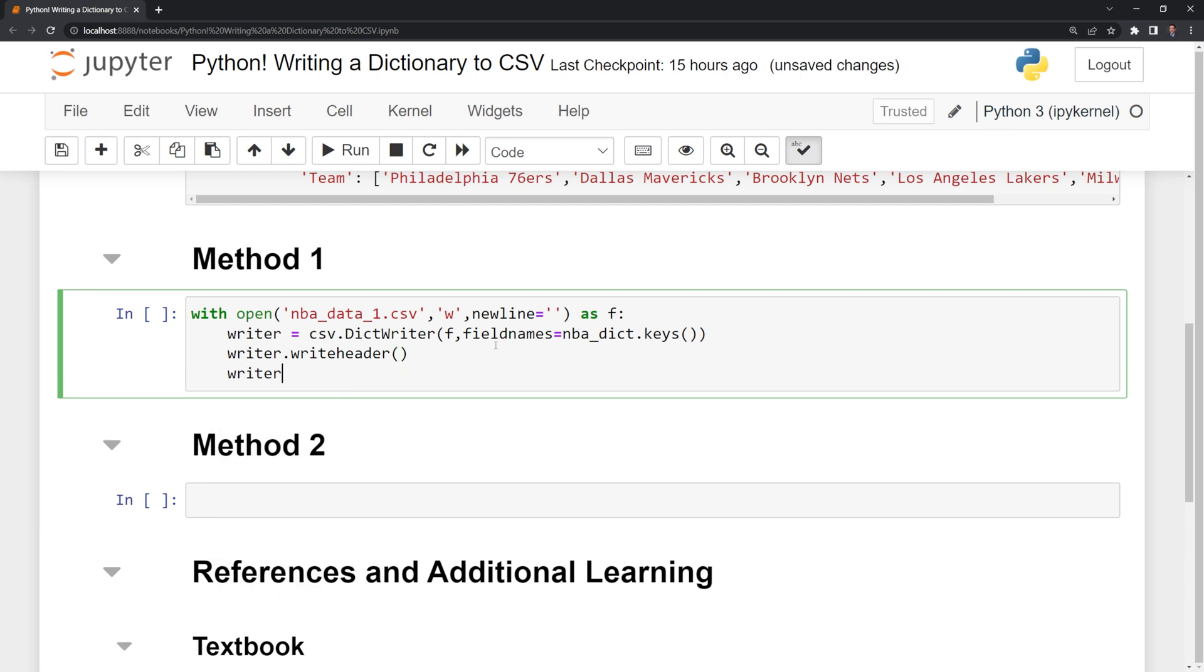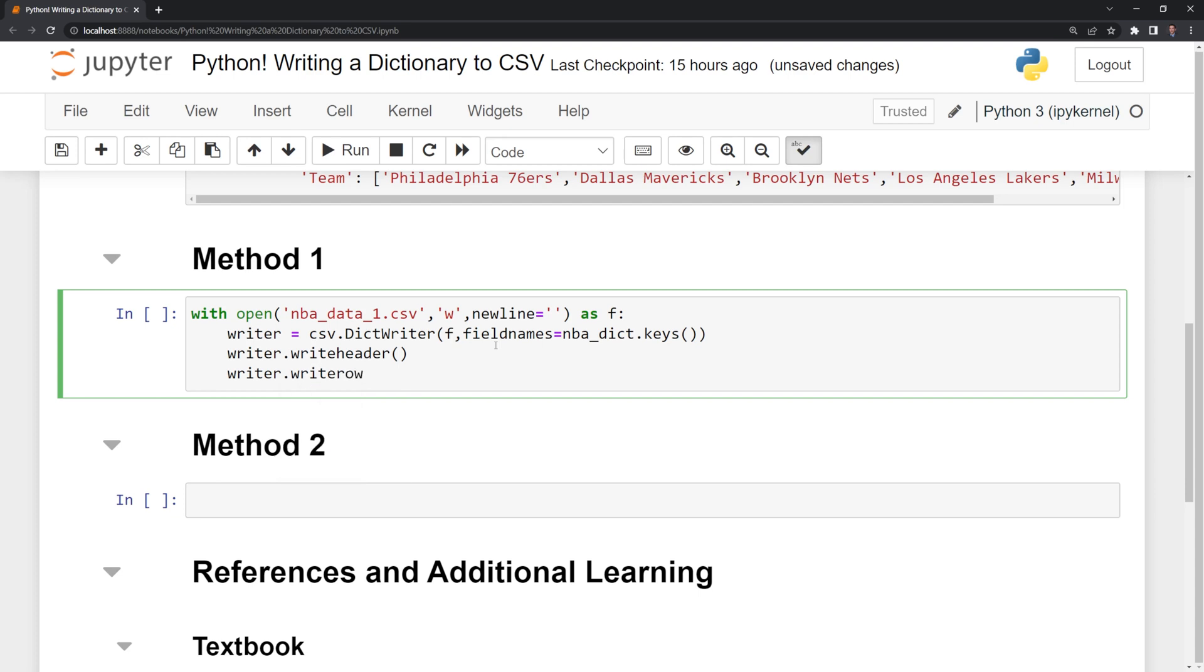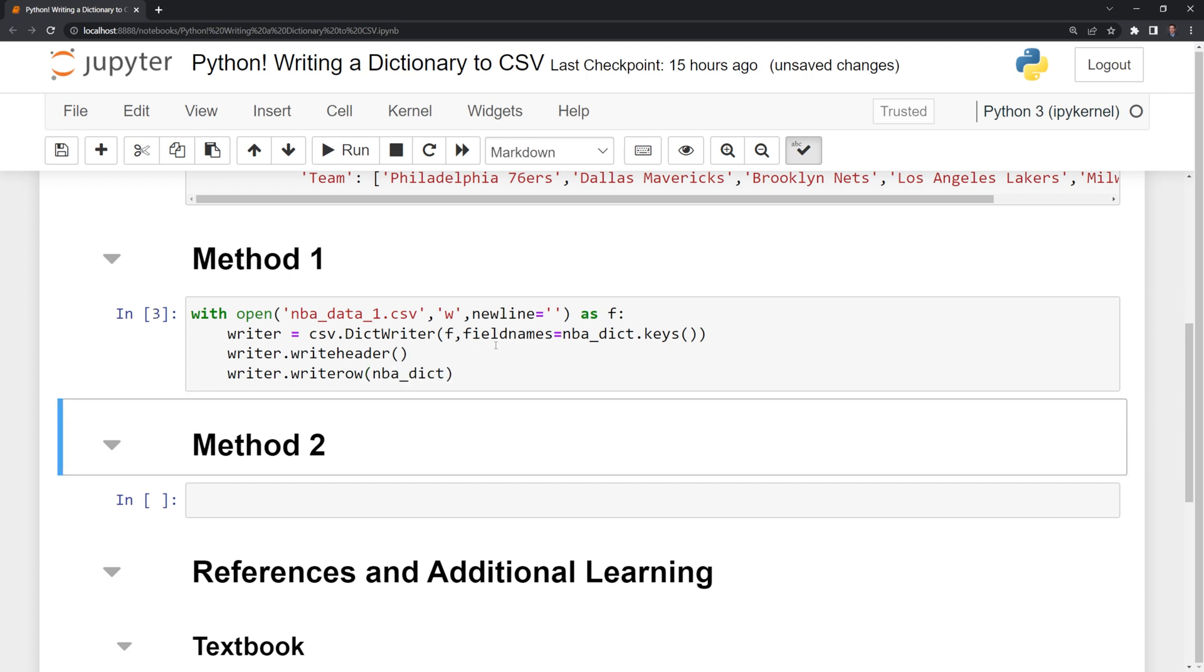And then finally, I'm going to call writer, and I'm going to write our rows. And it is write row. Then I am going to pass the NBA dictionary there. Once I run this, we've written our Python dictionary to a CSV file.